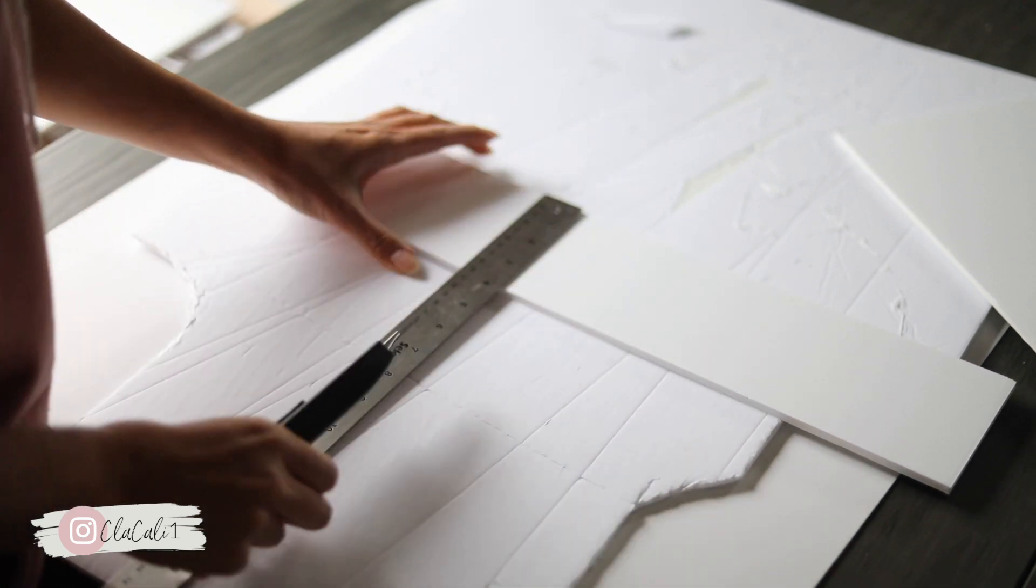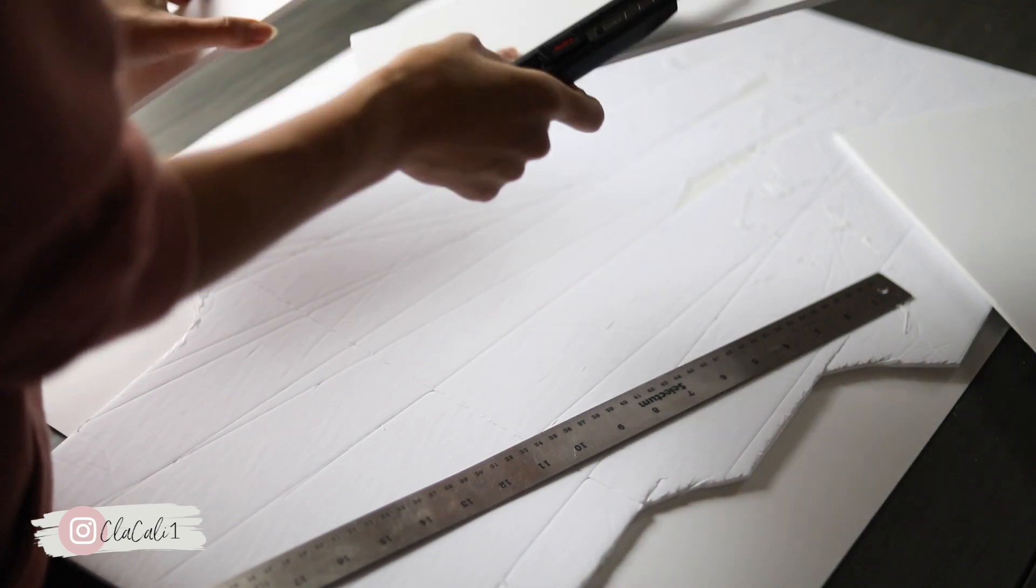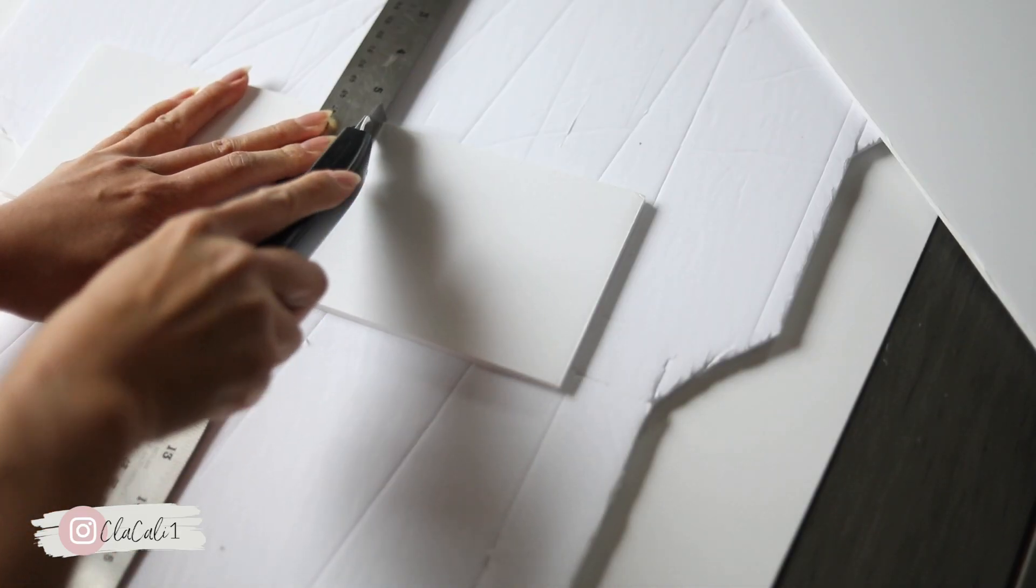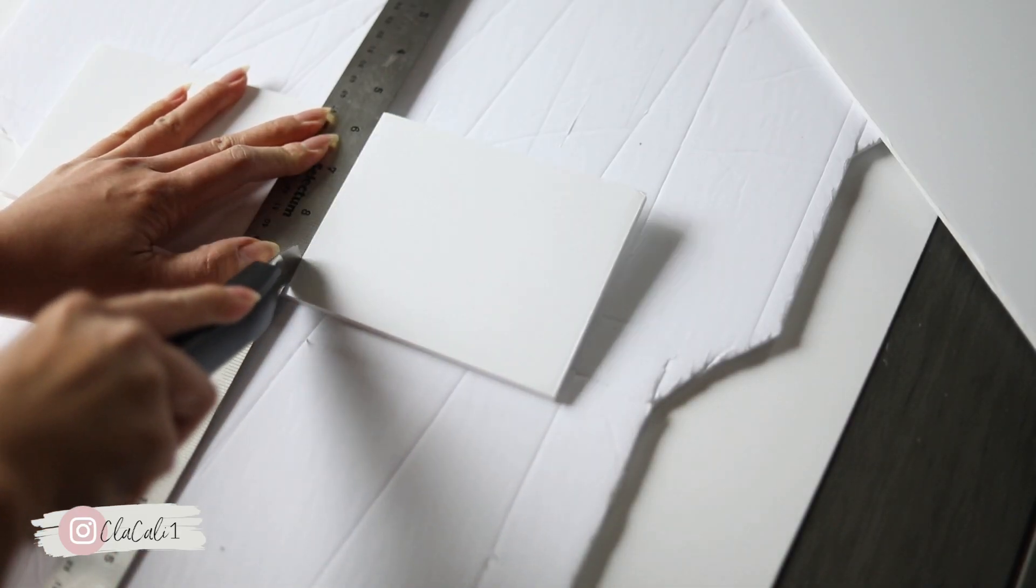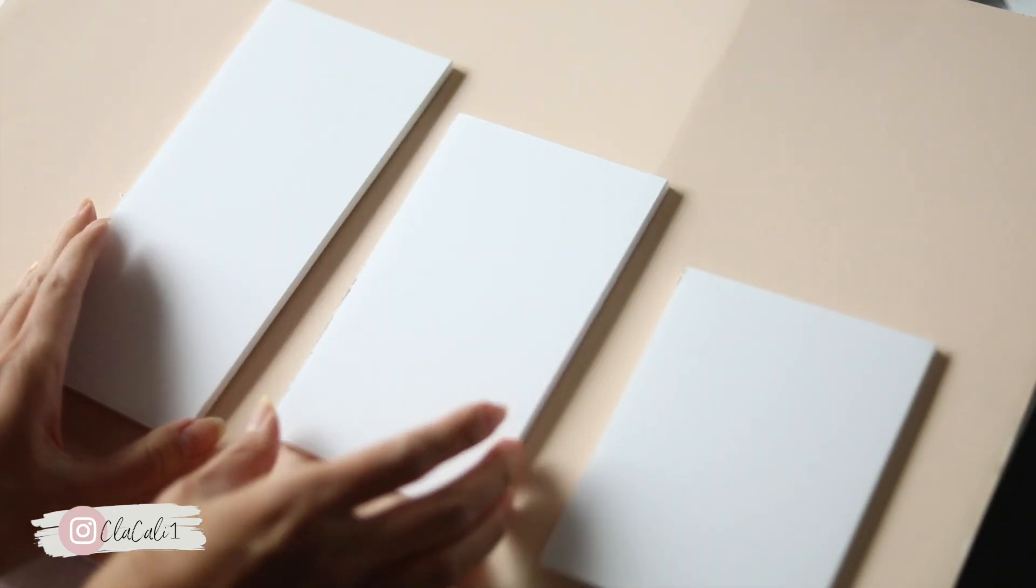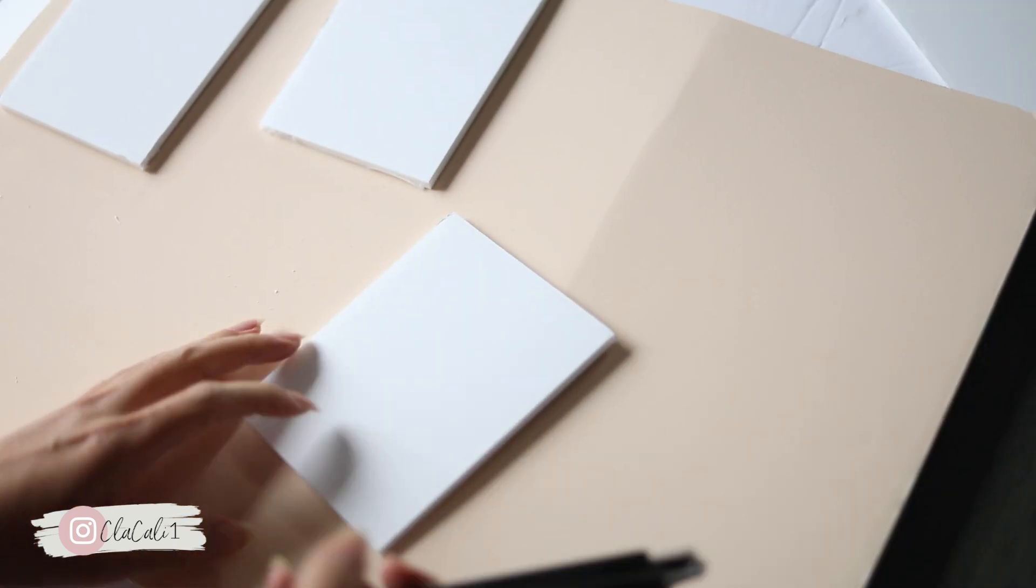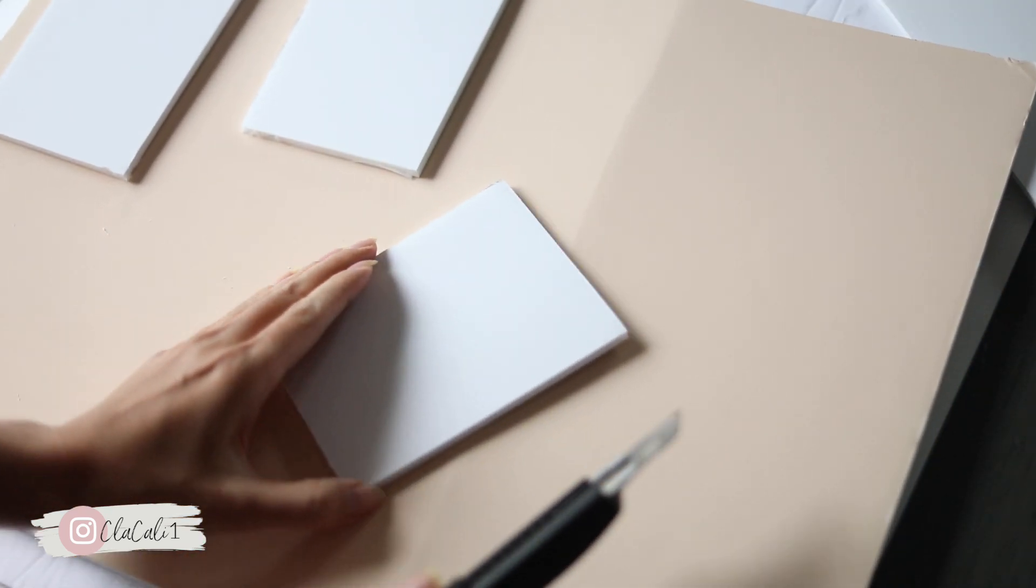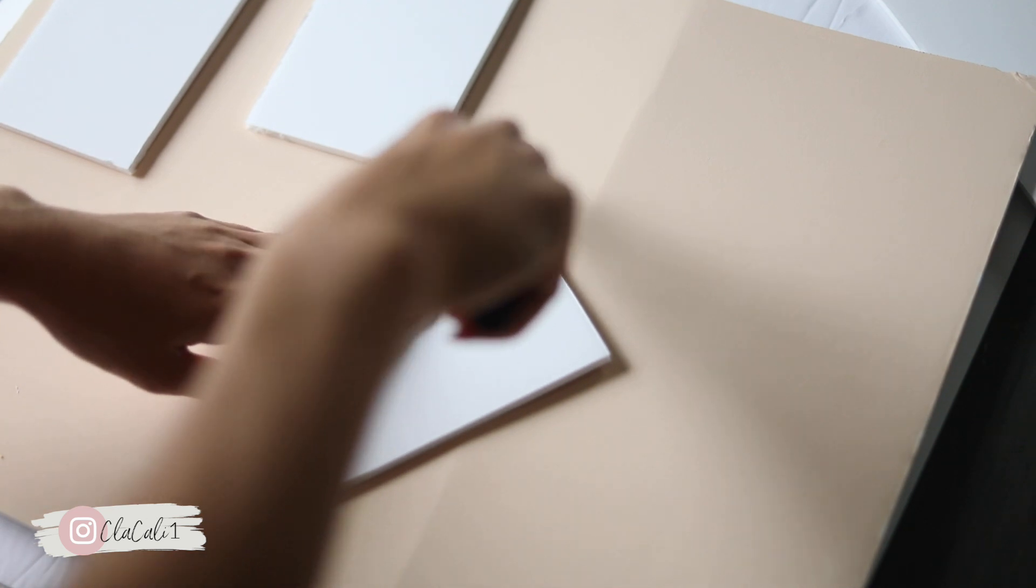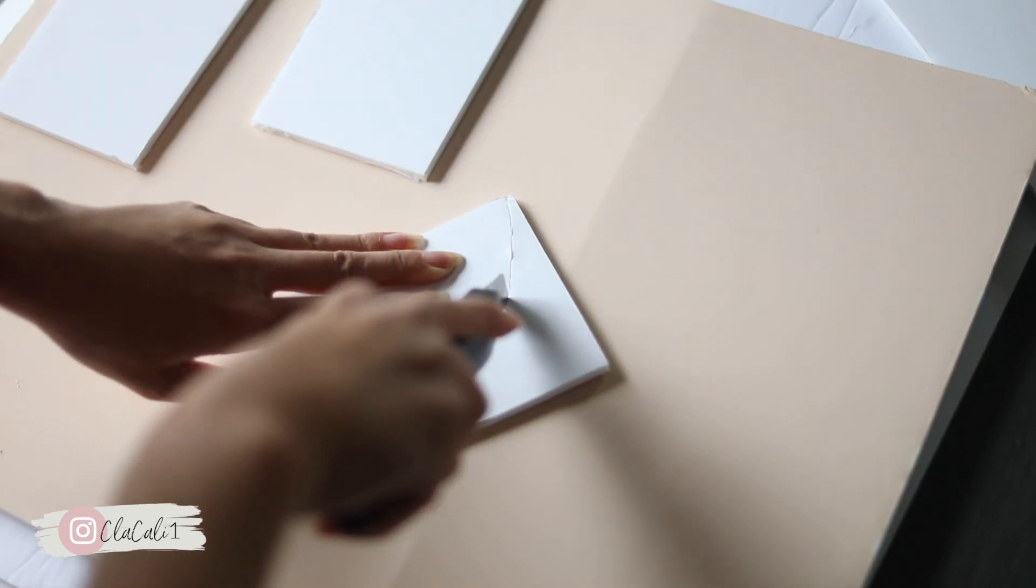So as you can see here, I'm just starting to cut off some strips. It totally depends on the project that you want. If you want this to be a little bit bigger or on the smaller side, I will give you a little bit of my measurements, but of course, it's going to depend on the size of the dessert display that you want.